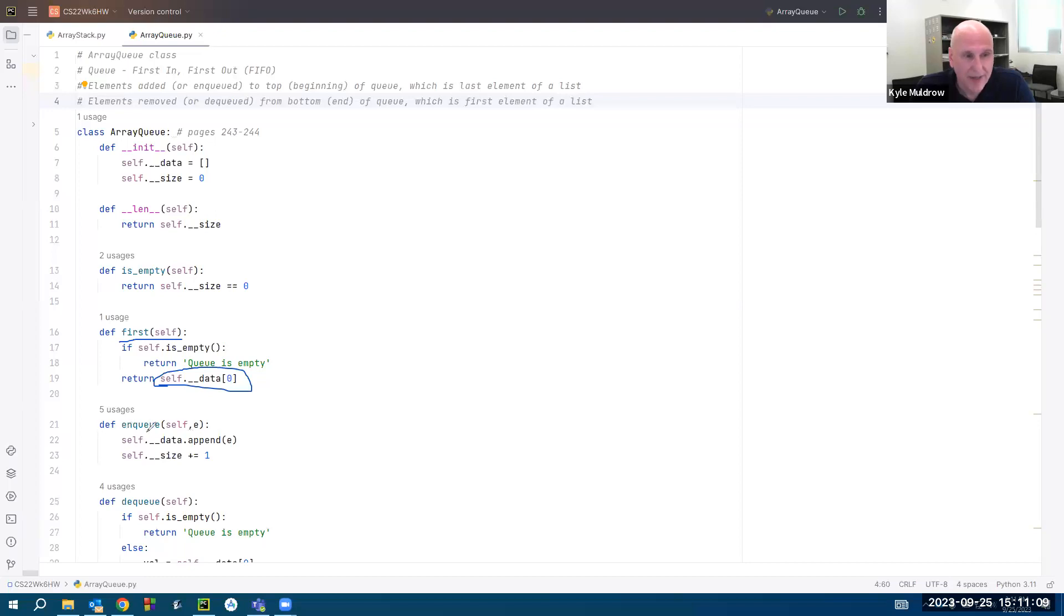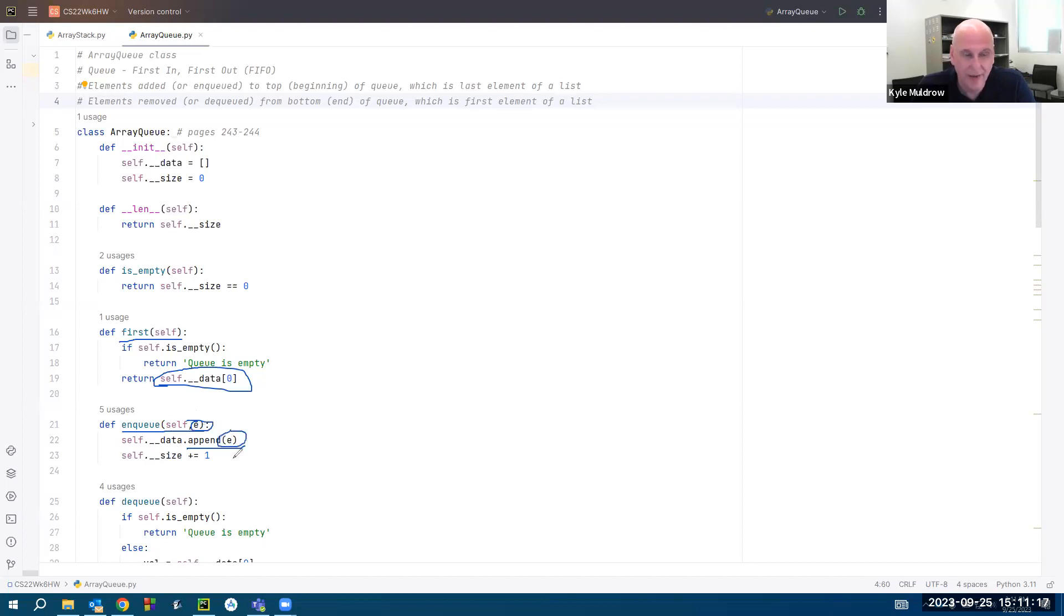If you want to enqueue, that means add an element to the queue, you call the append function. So that appends this parameter e to the end of the list, and we increase the size by one.